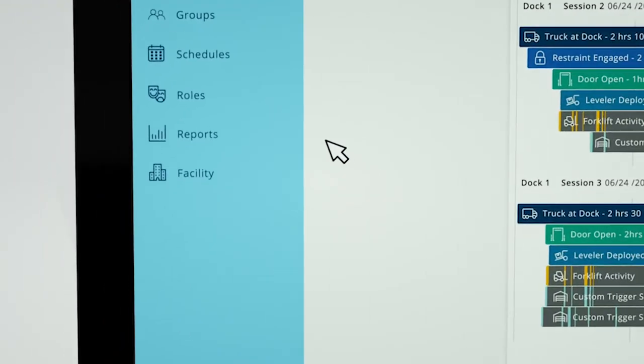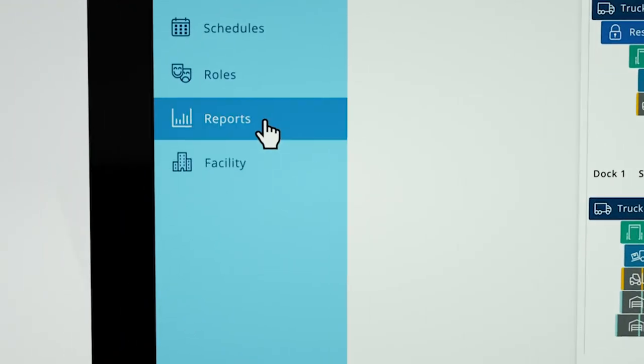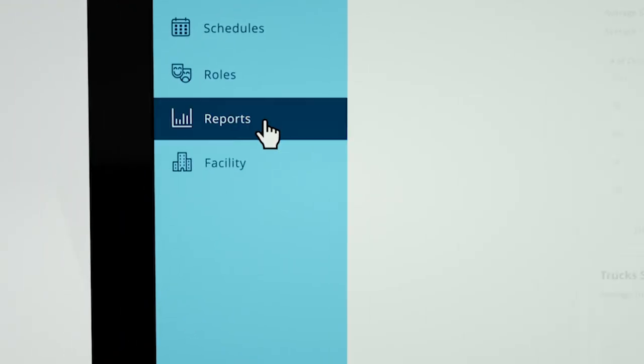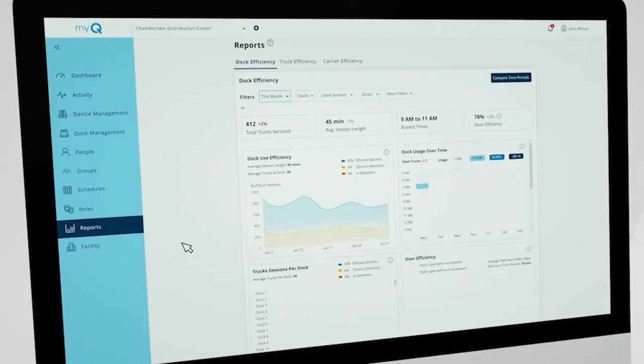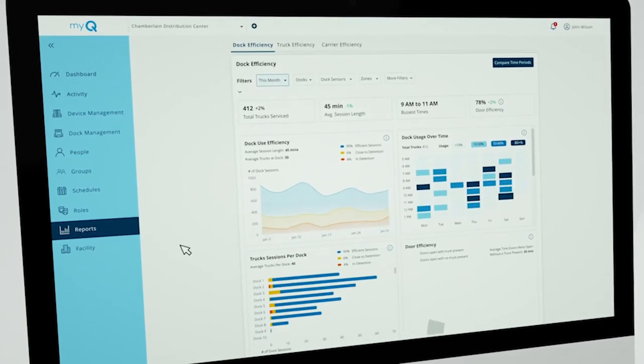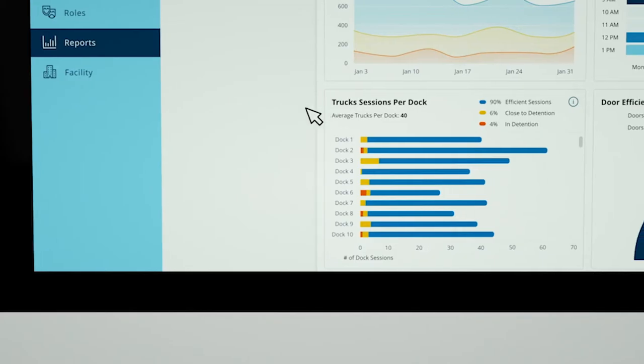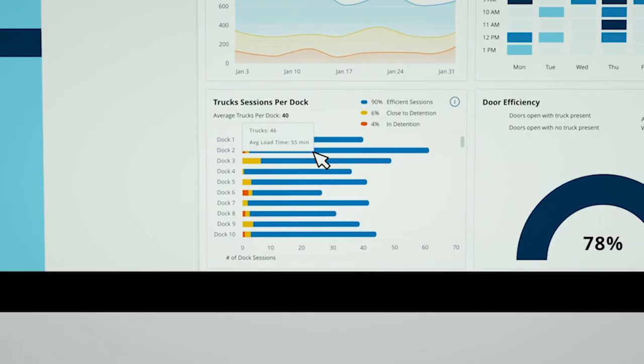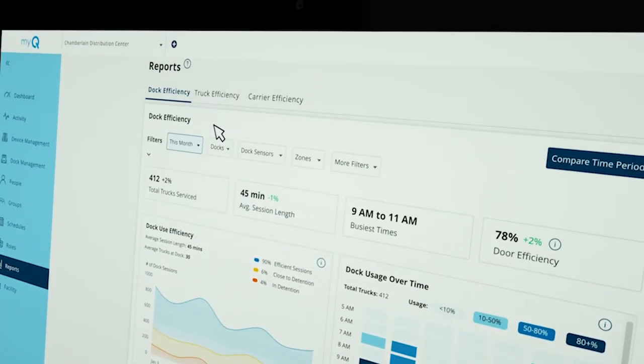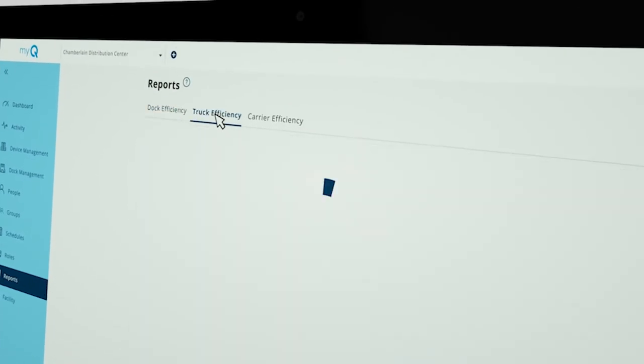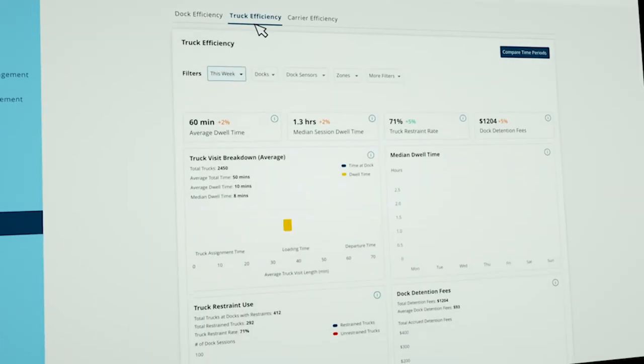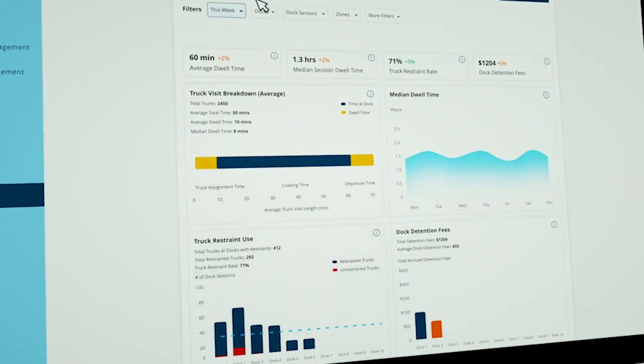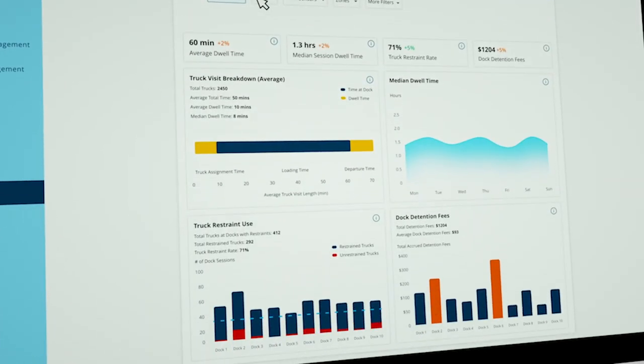Review your historical reports and analyze your dock activity over any period of time. This allows you to monitor changes in loading efficiency, compare each dock's performance, and analyze when your docks are most utilized.